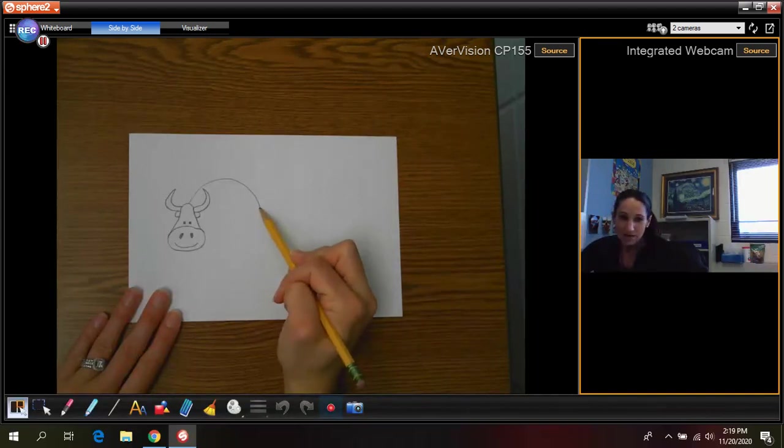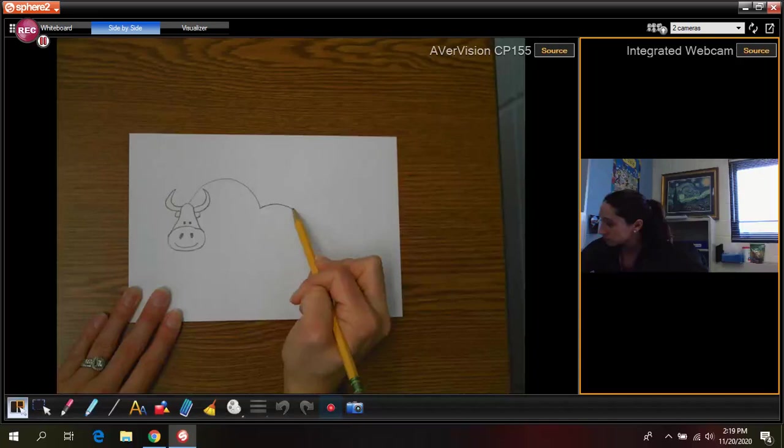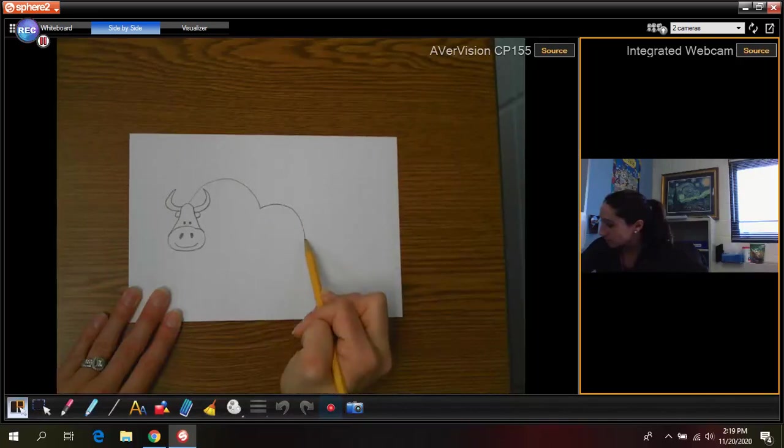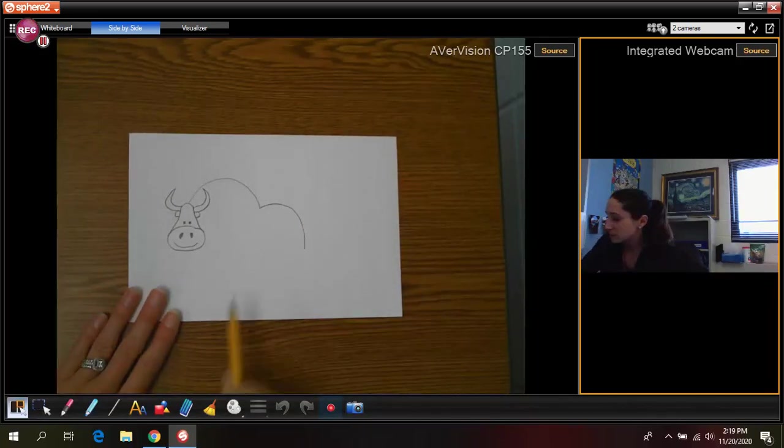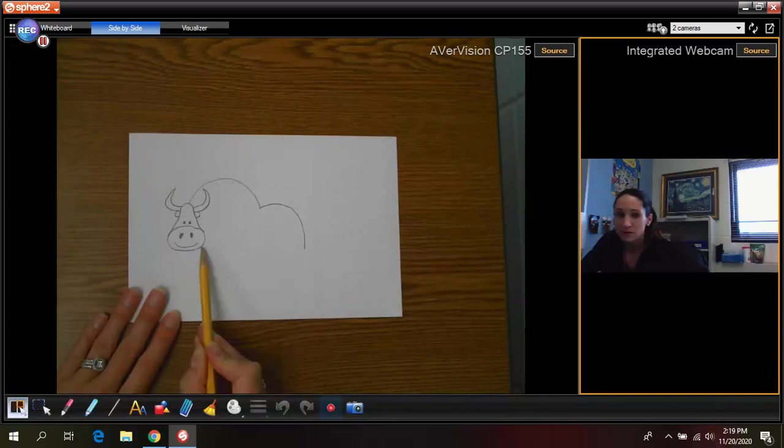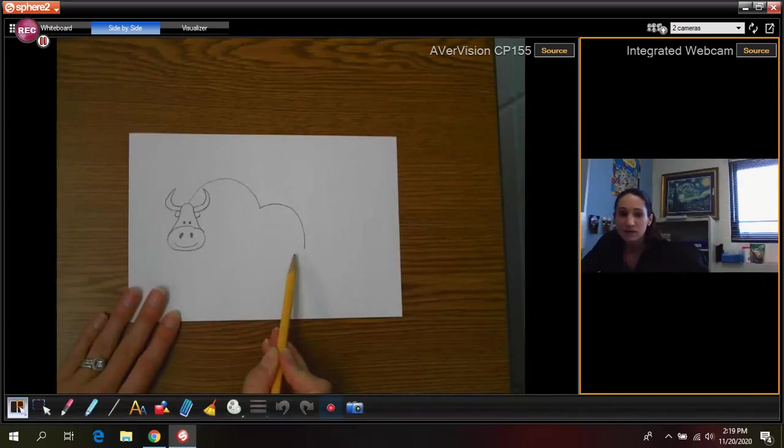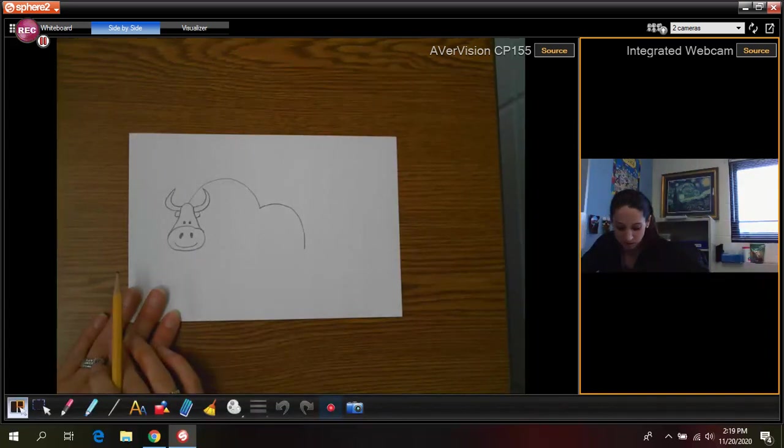Once you have that you're going to draw another curved line. This time going further down. So now it's kind of even with the bottom of the head. You see that? It's even with it.